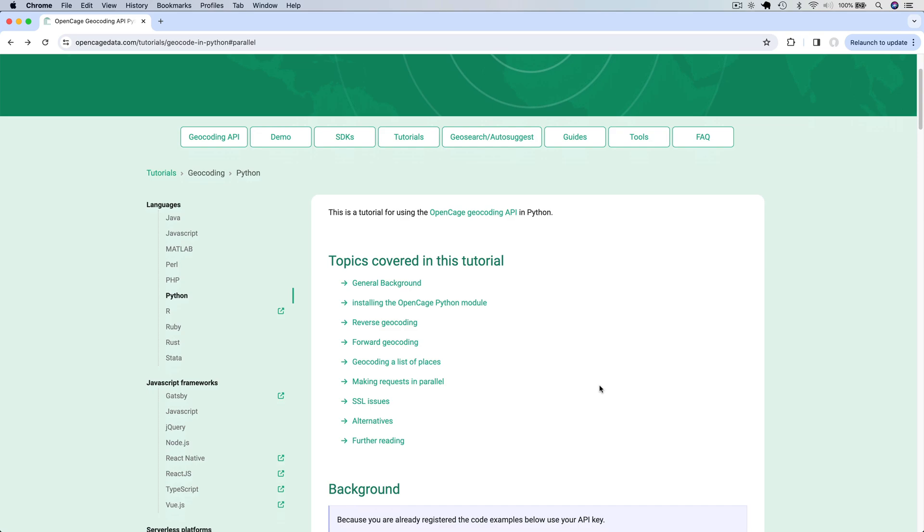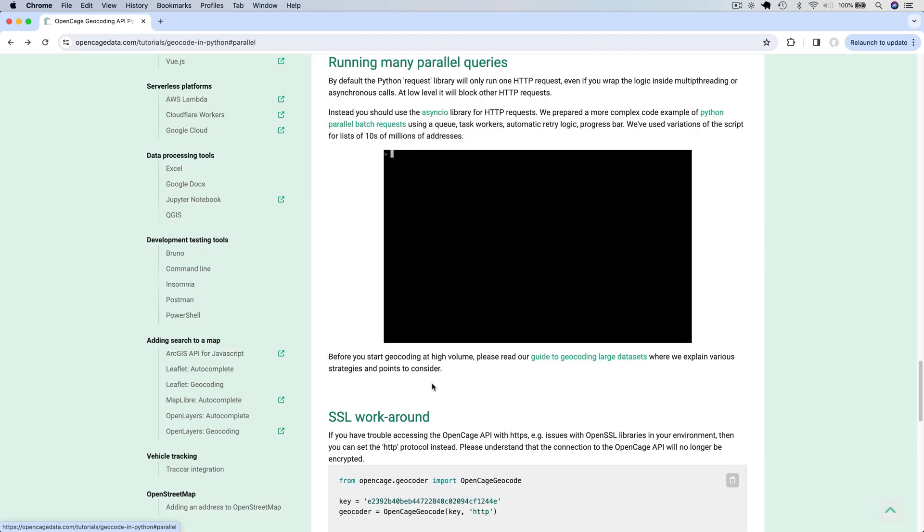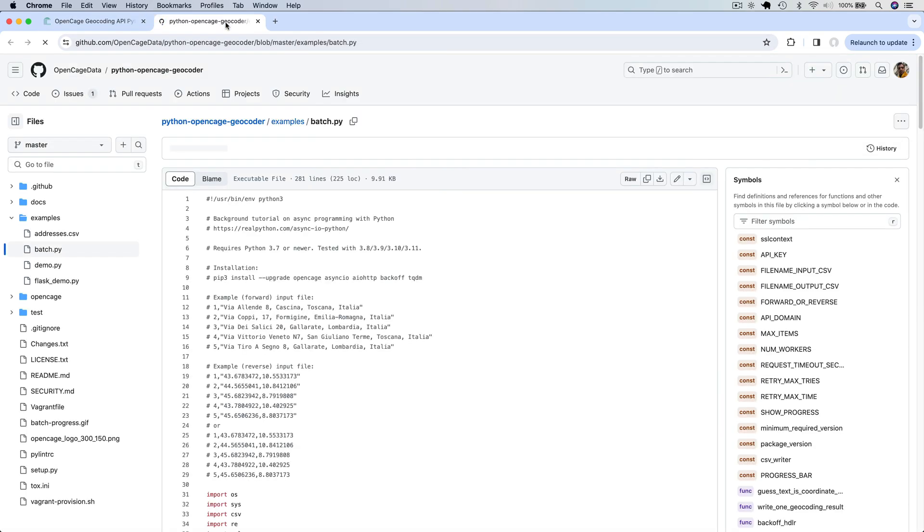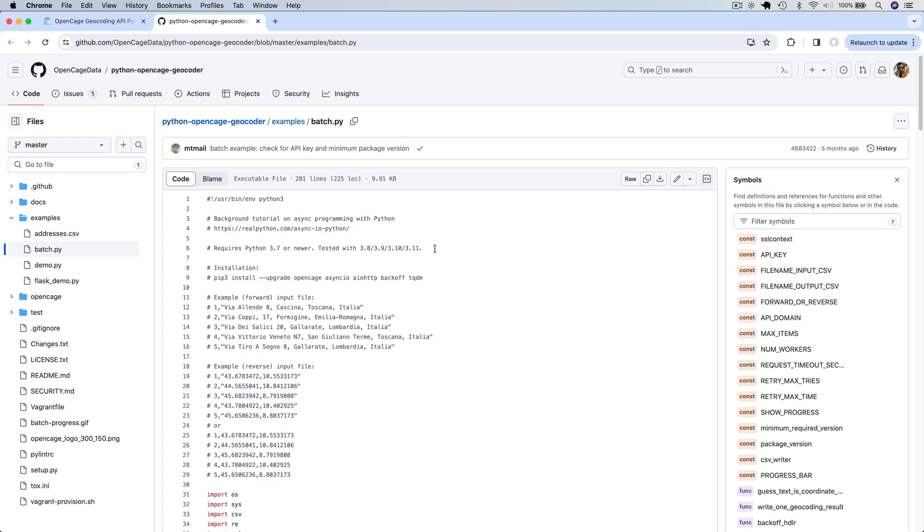OpenCage also provides a way to make queries in parallel. Please refer to the documentation and the accompanying code example on GitHub if you wish to use that capability.